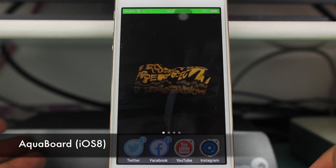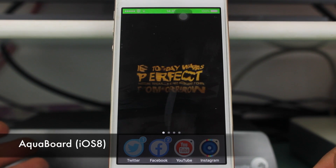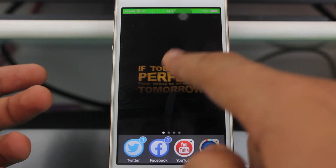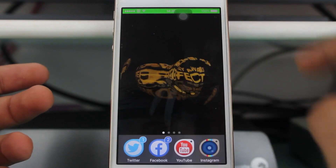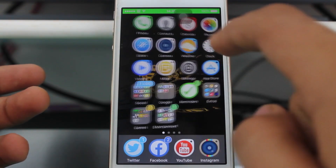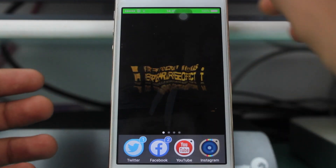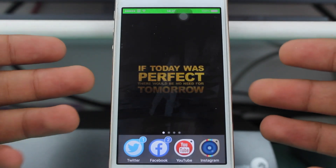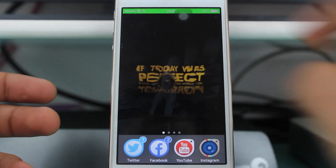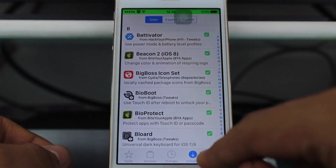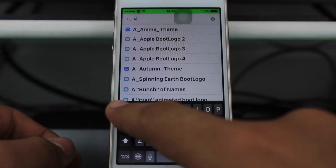The very first tweak we are talking about today is known as Aquaboard. You might be seeing this wallpaper — it gets a watery effect. I can tap over it, I can scroll over it — this is a watery effect on your wallpaper. This effect is also valid for your lock screen. This tweak is known as Aquaboard and you can get it for free from Cydia — just search for Aquaboard.